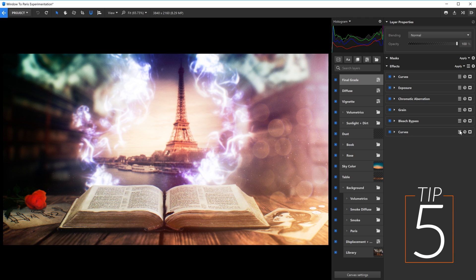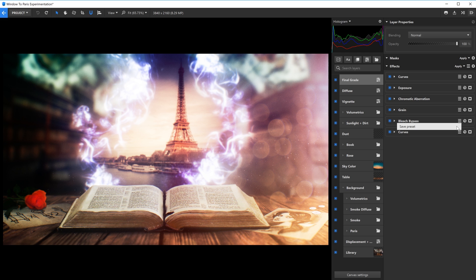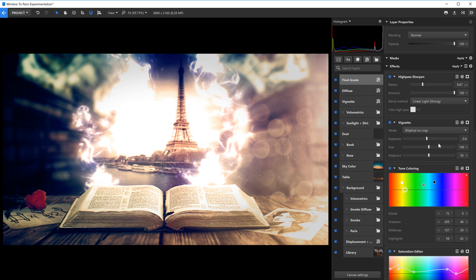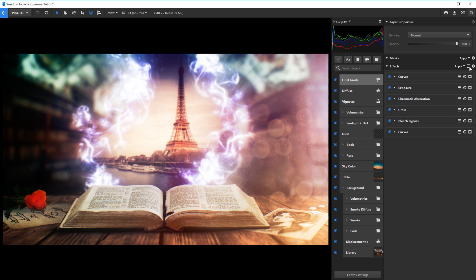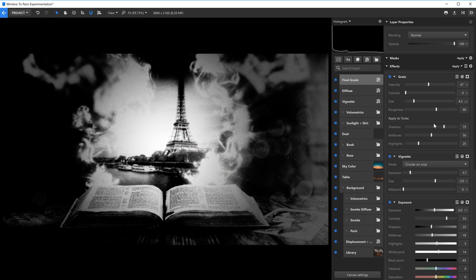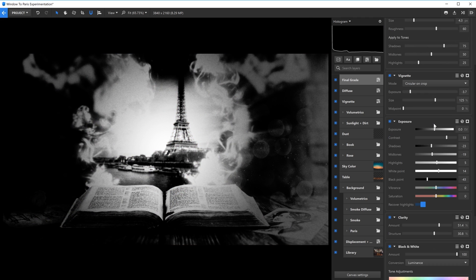And finally, I mentioned this one in the Emerge 4.0 overview video, but I'll say it again because it's a real time saver. Emerge Pro has the ability to save presets for both individual and multiple effects. The hamburger icon lets you save an effect setting for reuse on another layer, which can come in handy if you want to apply the same effect to several different images.